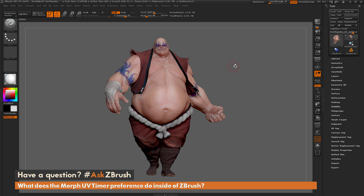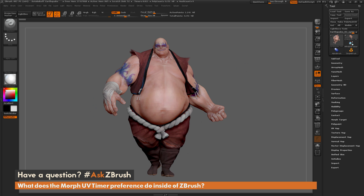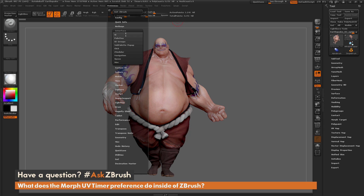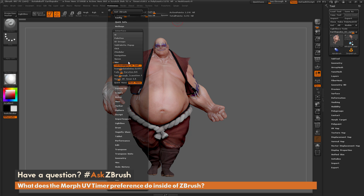To start off, I just have ZBrush loaded up and I have the earthquake model loaded in. The question is referring to the slider located in Preferences, Interface, Miscellaneous — and it's this Morph UV timer slider right here. So what does this slider do inside of ZBrush?